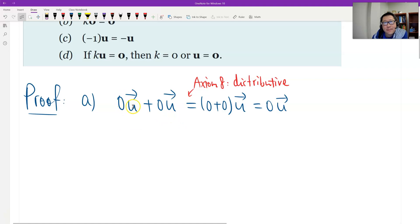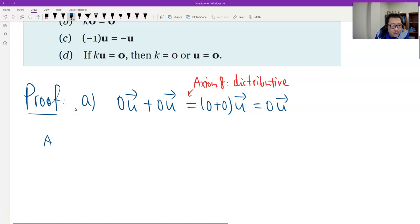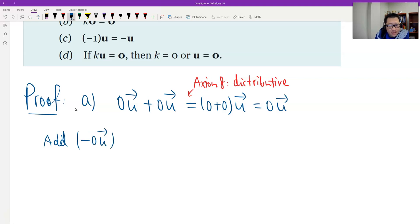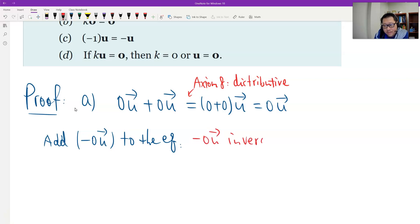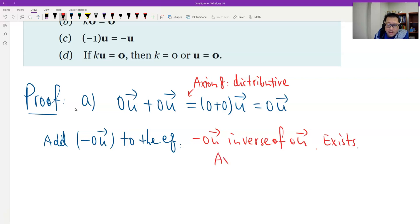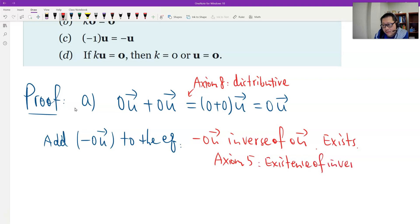If we cancel this, we should get 0 times u equals the zero vector. But how to do this? We can use the axioms. We can add the inverse of 0u to the equation — to both sides of the equation. The inverse of 0u exists, because of axiom number 5: existence of the inverse of any vector. So I add this to the equation.